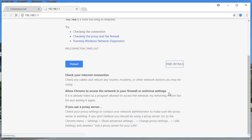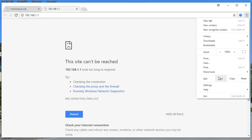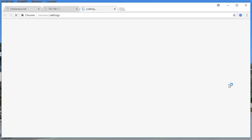Another reason may be that your antivirus or firewall is blocking the IP address, or you're using a proxy server. To fix the problem step by step, click on the three dotted lines in the top right corner of the browser, then go to Settings.